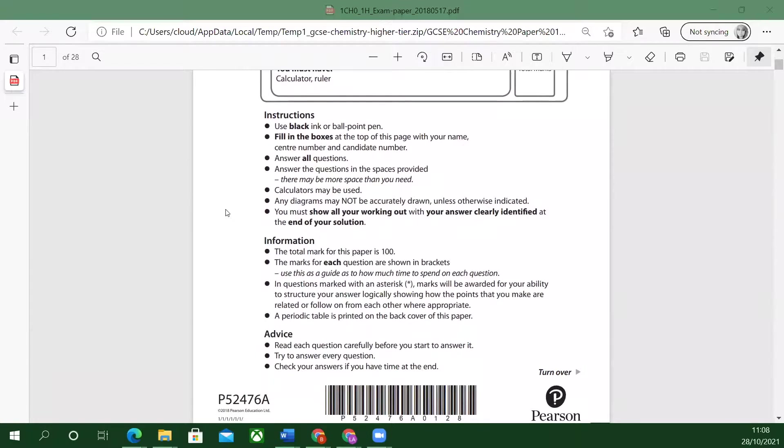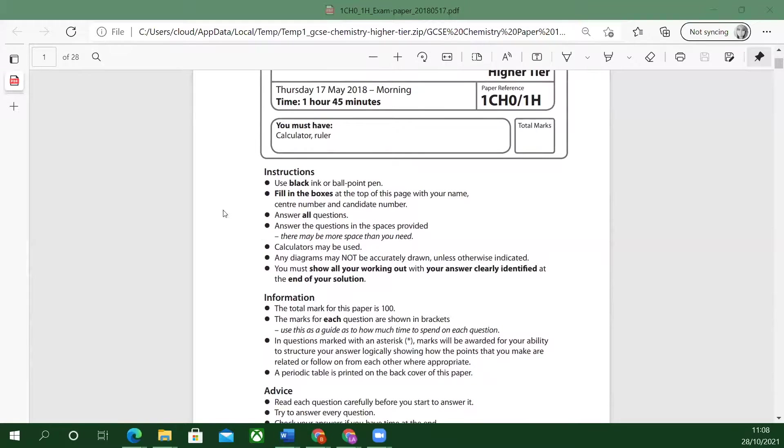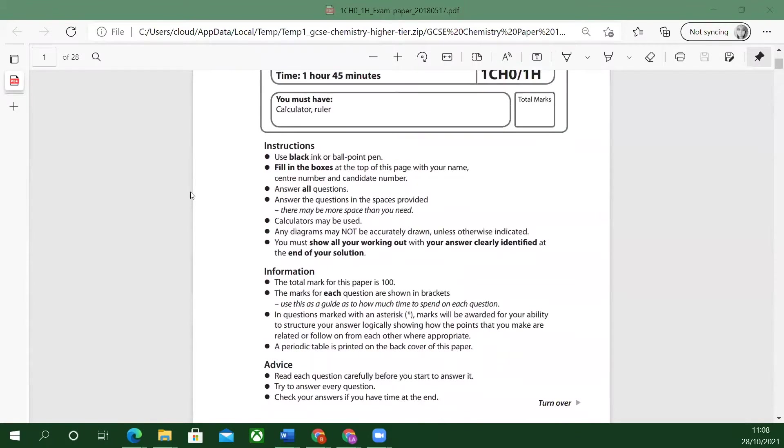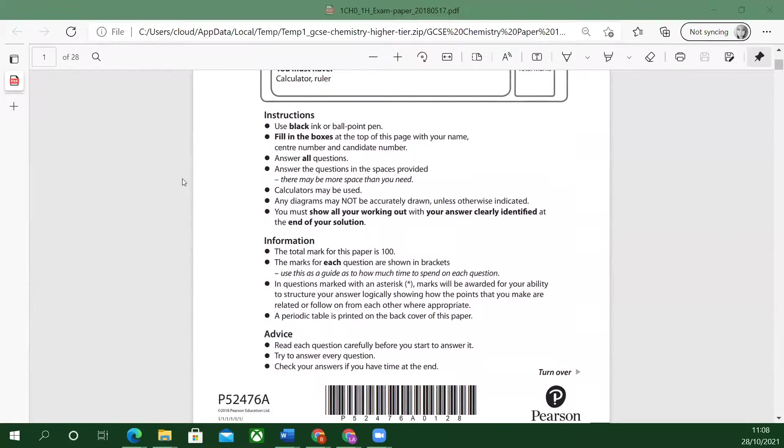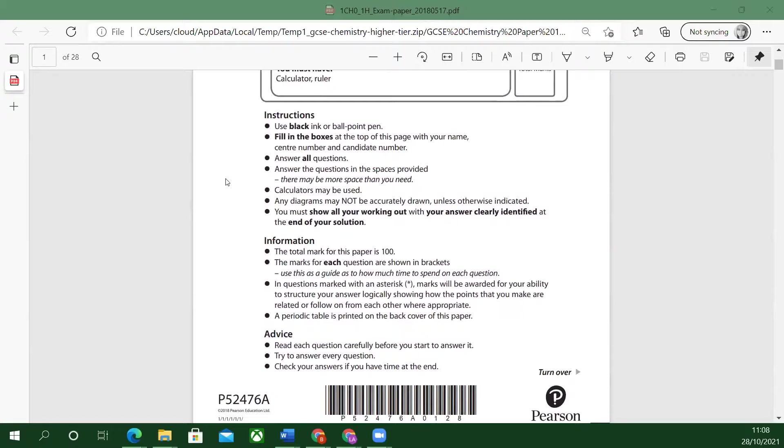This paper is 100 marks total. That's nice and easy to think about. The marks for each question is shown in brackets and I'll talk about that as I go through about what you need to write for each one.